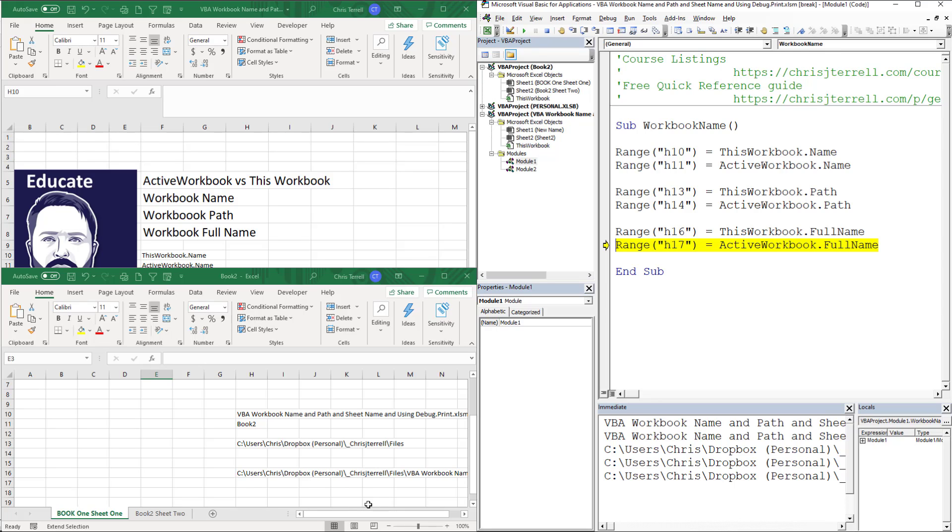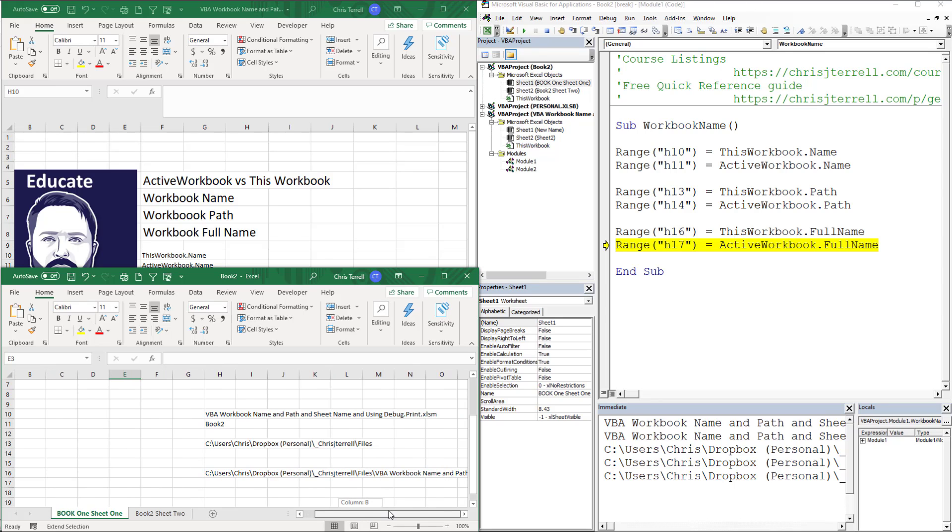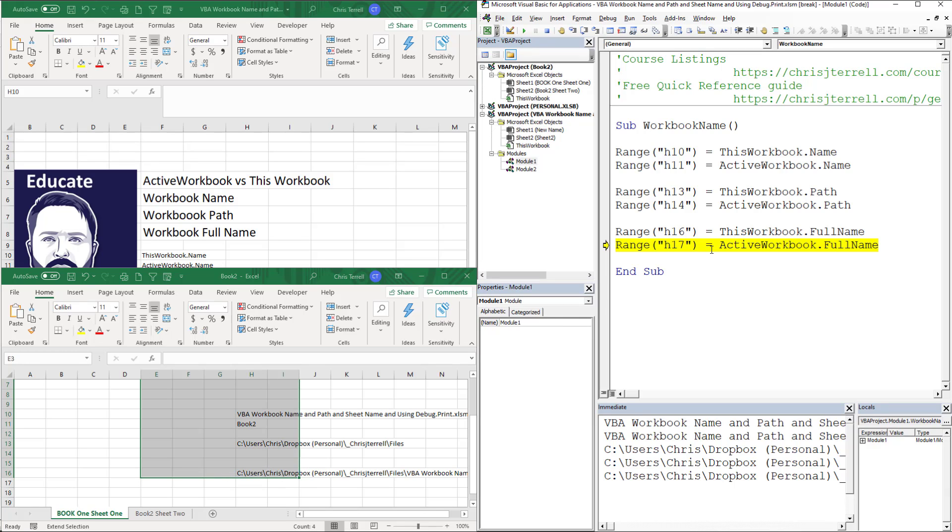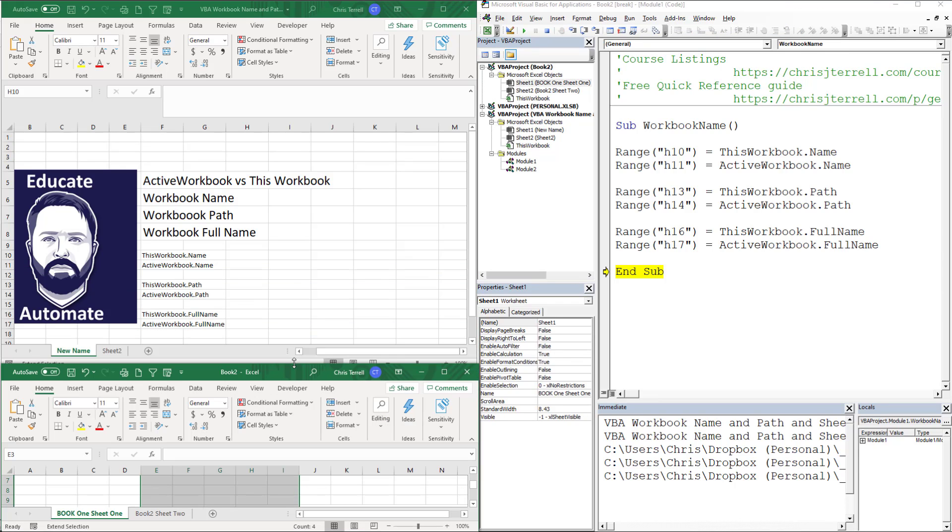You'll notice that when I give the full name, it gives the full path for ThisWorkbook, which is where the code lives. But it is not giving us the code for the active full name or the active path because I haven't saved it. That's just a quick view of the path, the full name, and the workbook name.